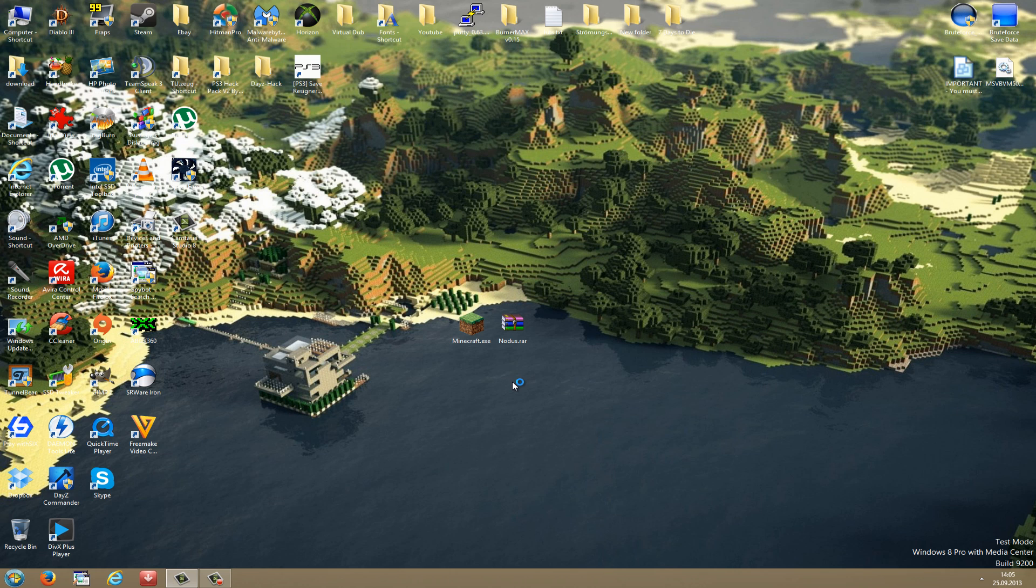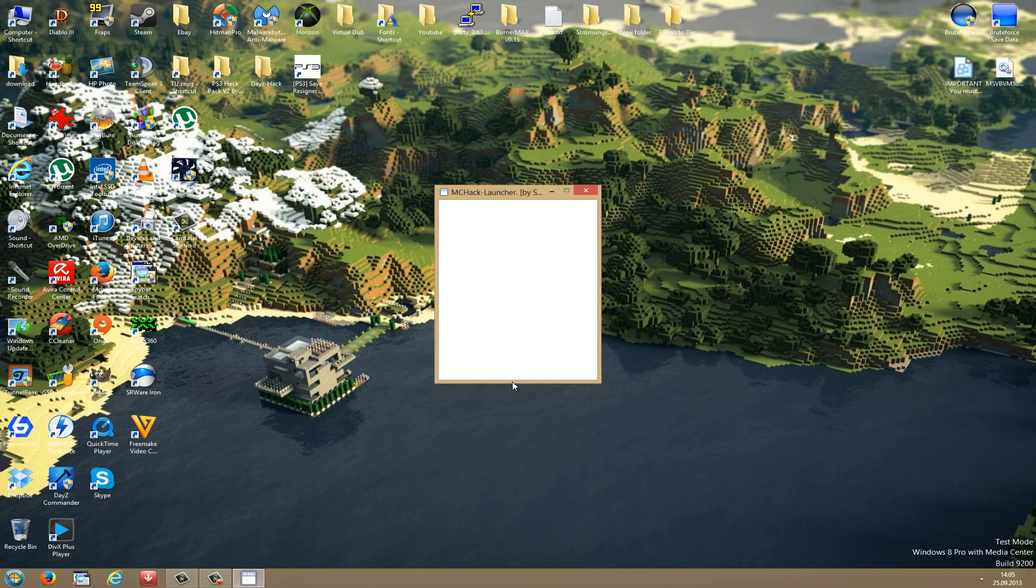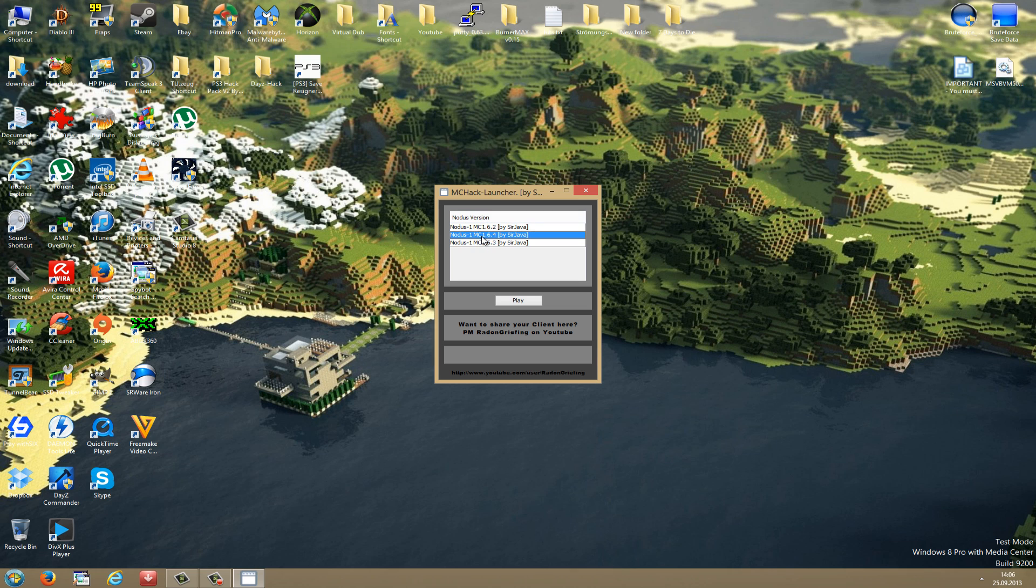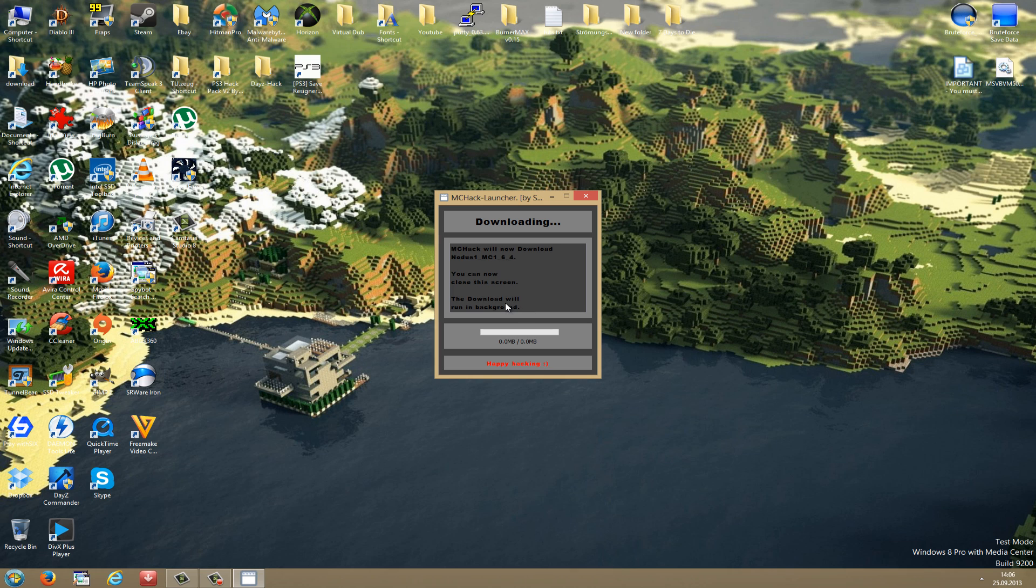So this will open up the online installer. Here we have the NMC Hack Launcher. This is written by SirJava, many thanks for that. And here you can also see his YouTube channel, so be sure to check it out. Then you go to Nodus 1 Minecraft 1.6.4 version and just click Play. And now it starts downloading the actual client, so just wait until the hack client is downloaded.